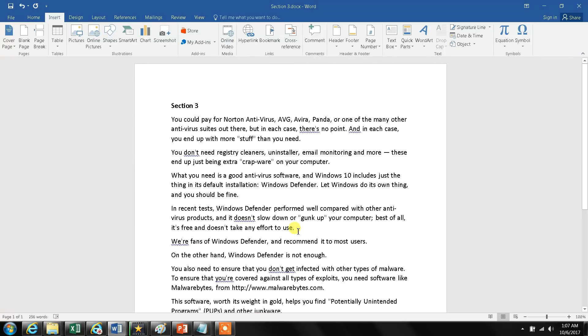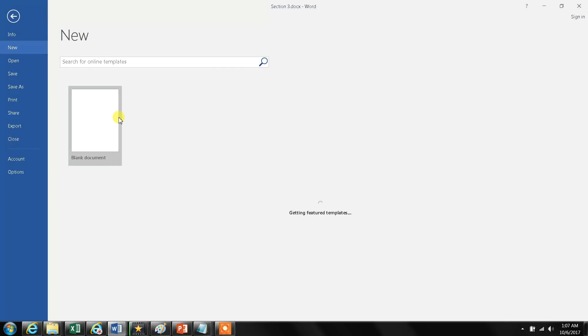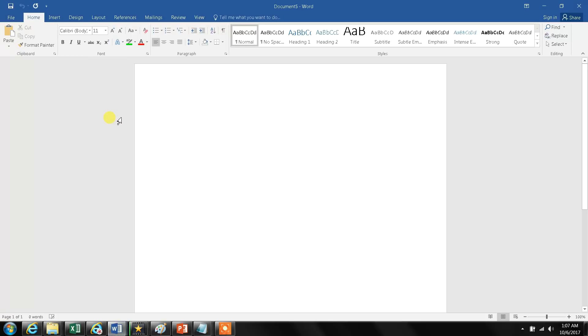What I need to do is open a new document.